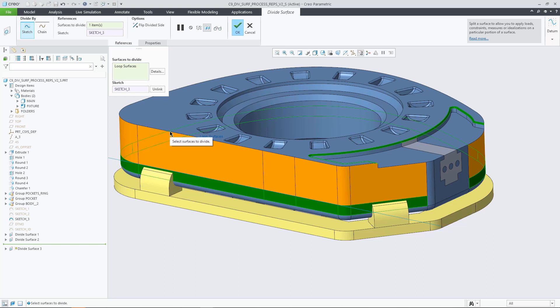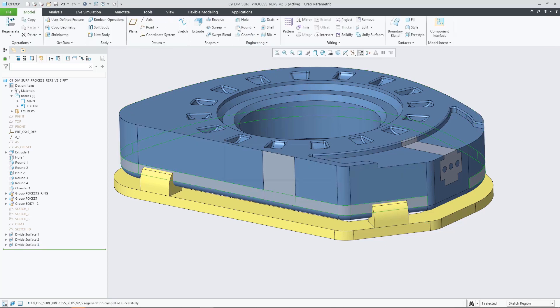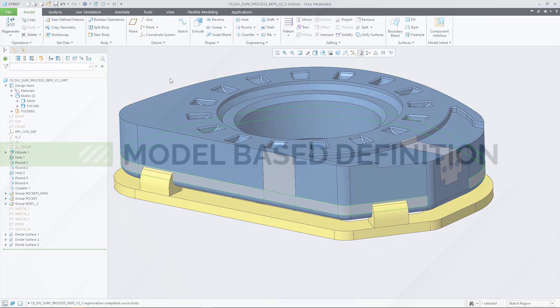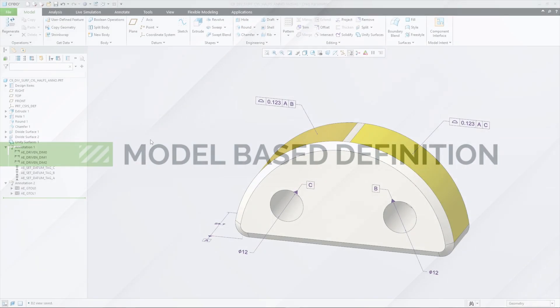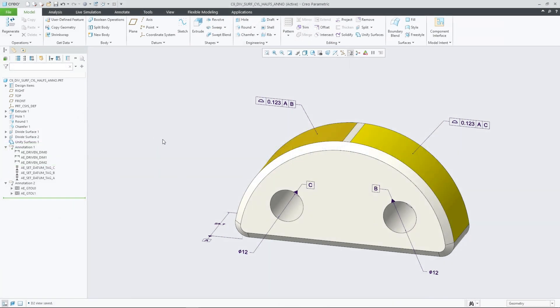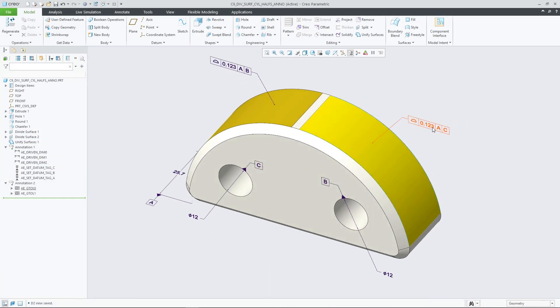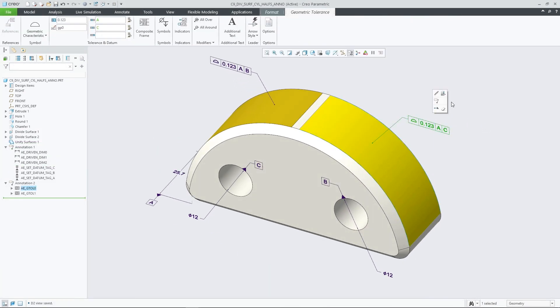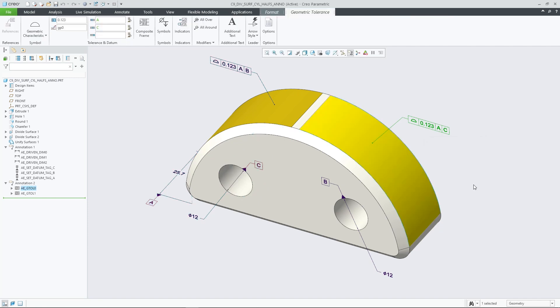The most prominent use cases relate to appearance definition flexibility and model-based definition. For example, in MBD you can define regions of a surface and associate separate dedicated geometric tolerances and datums to them. Product manufacturing information and semantic queries then support these portions or areas divided into new surfaces as semantic references.